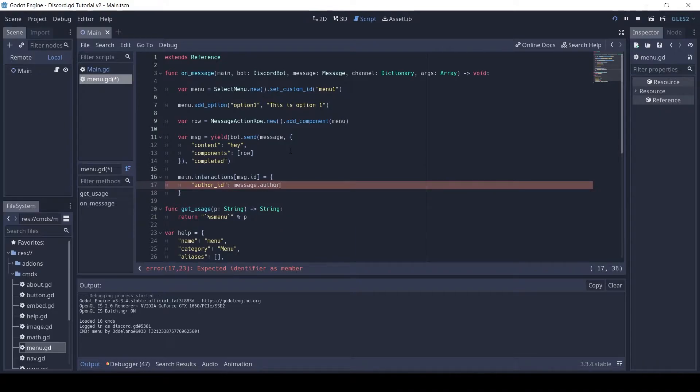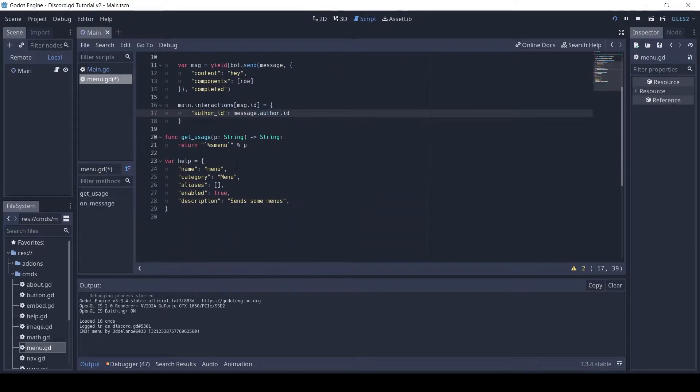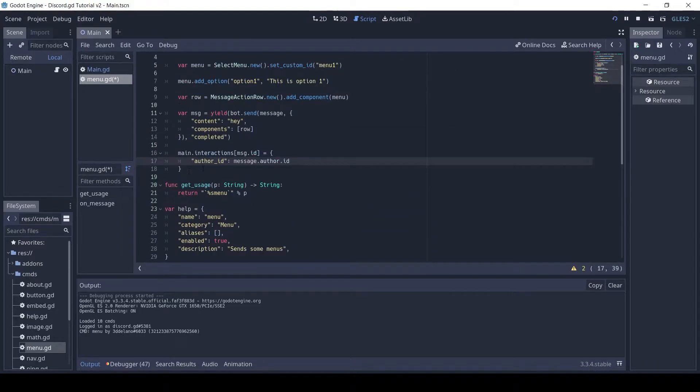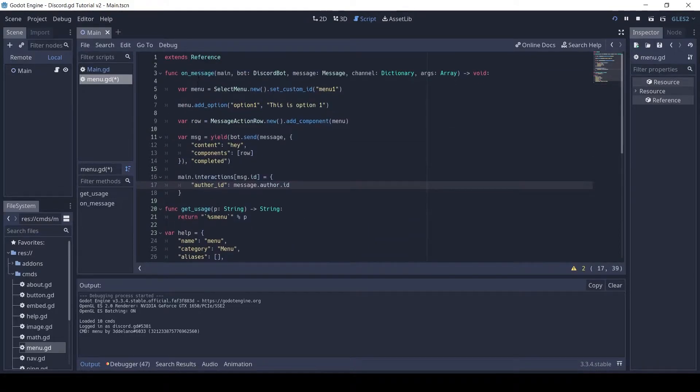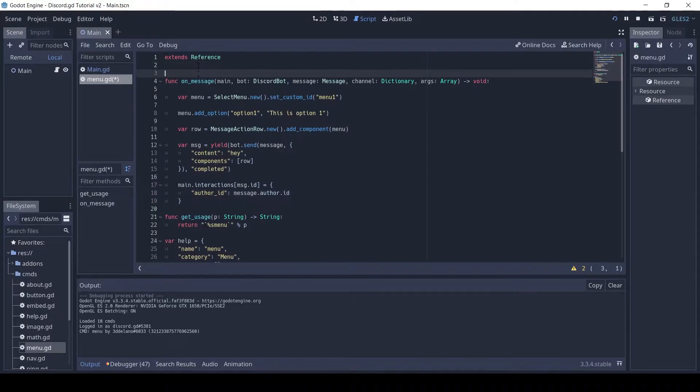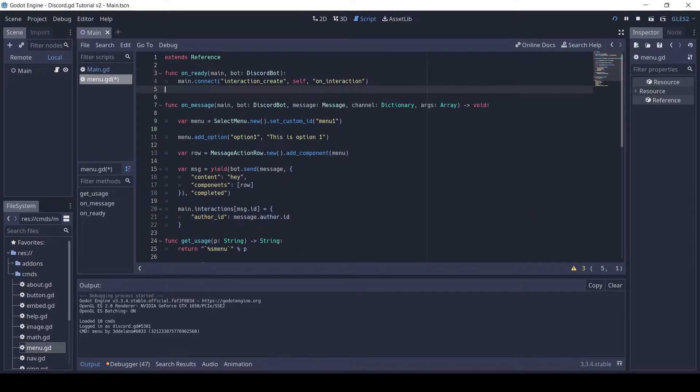Now to respond to the interaction, we first need to define the onReady method and onInteraction method for this command. I will copy and paste it from the template command.